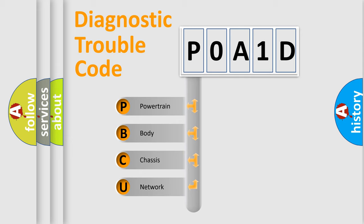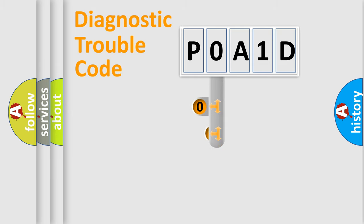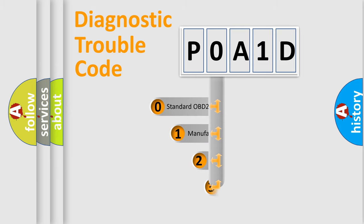We divide the electric system of automobile into four basic units: Powertrain, Body, Chassis, and Network. This distribution is defined in the first character code.